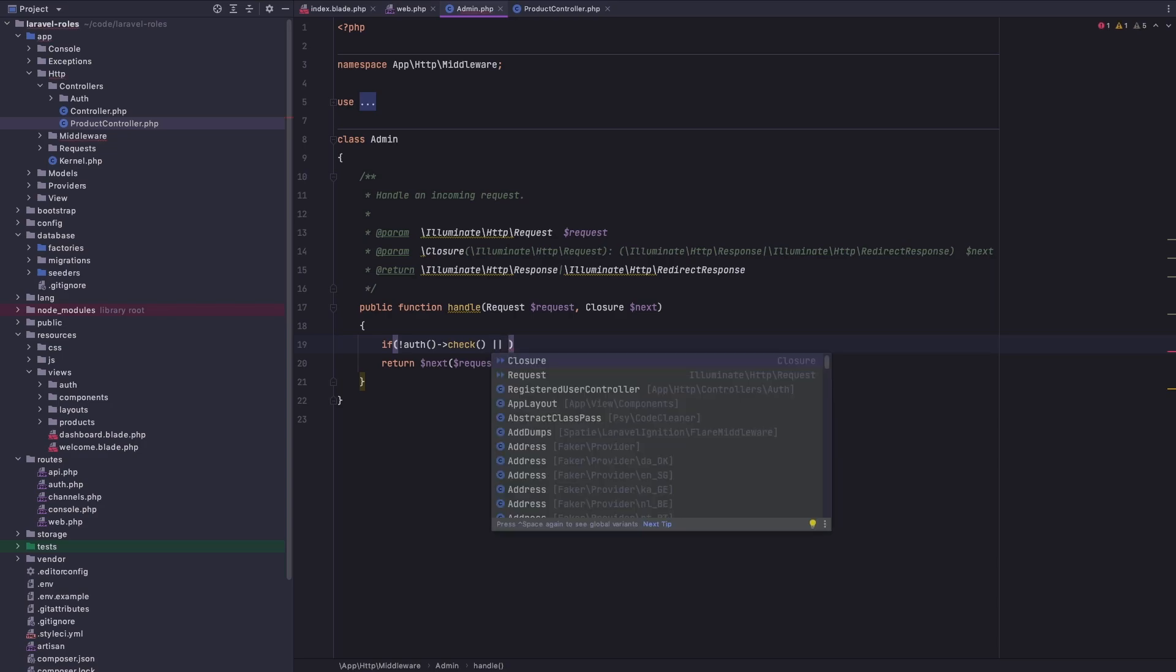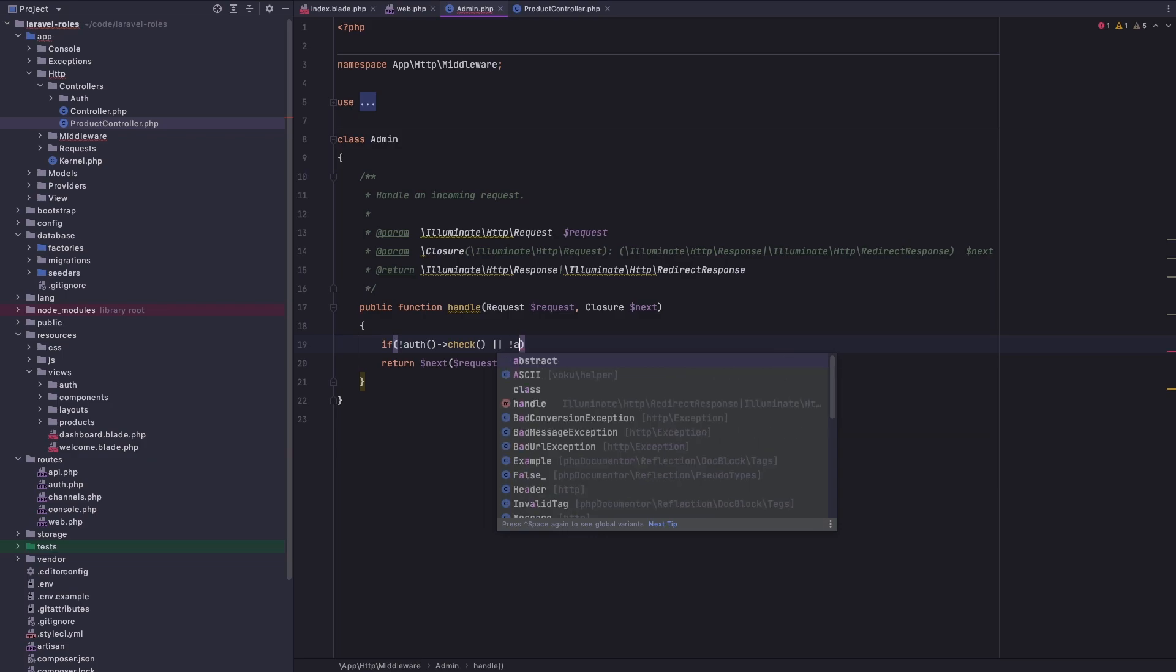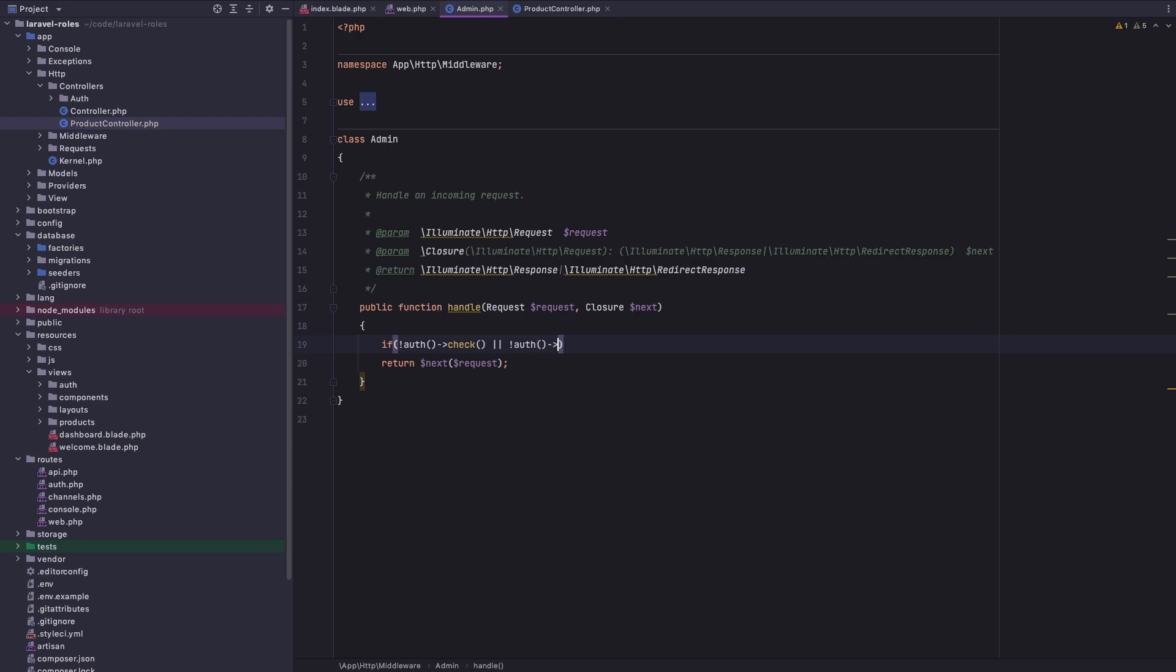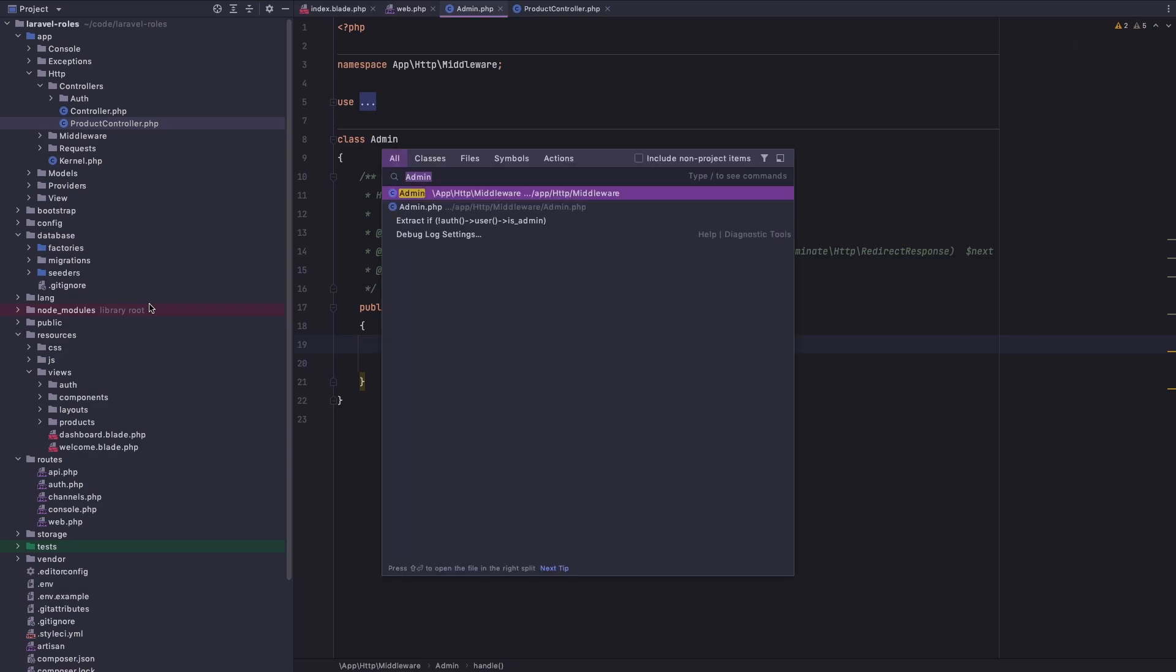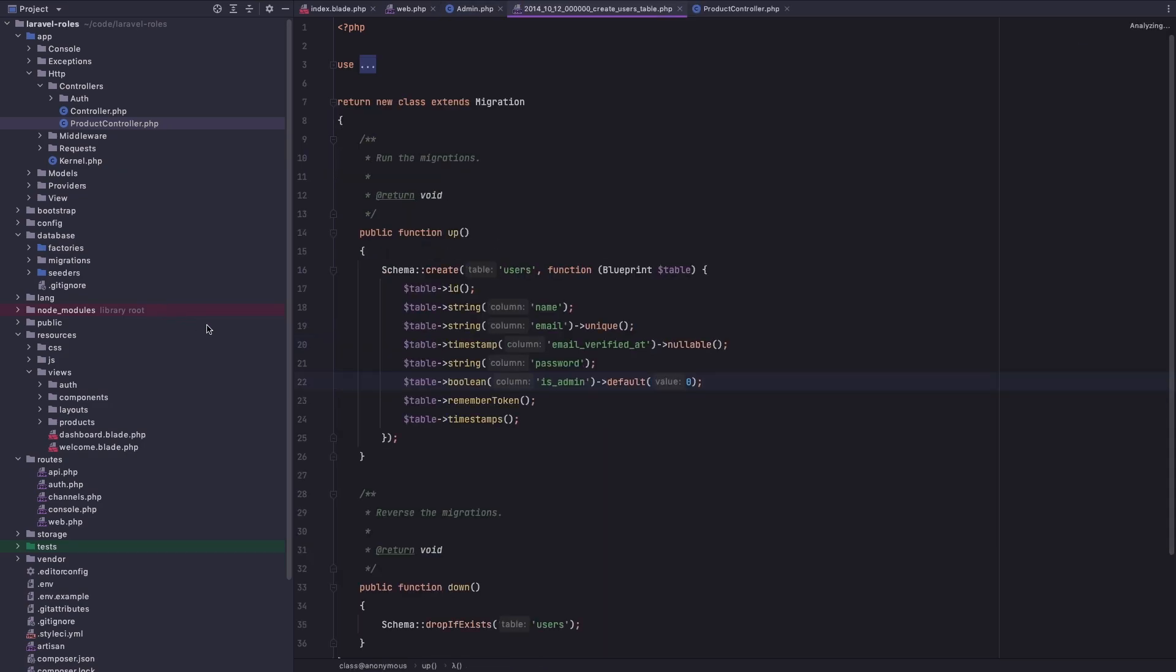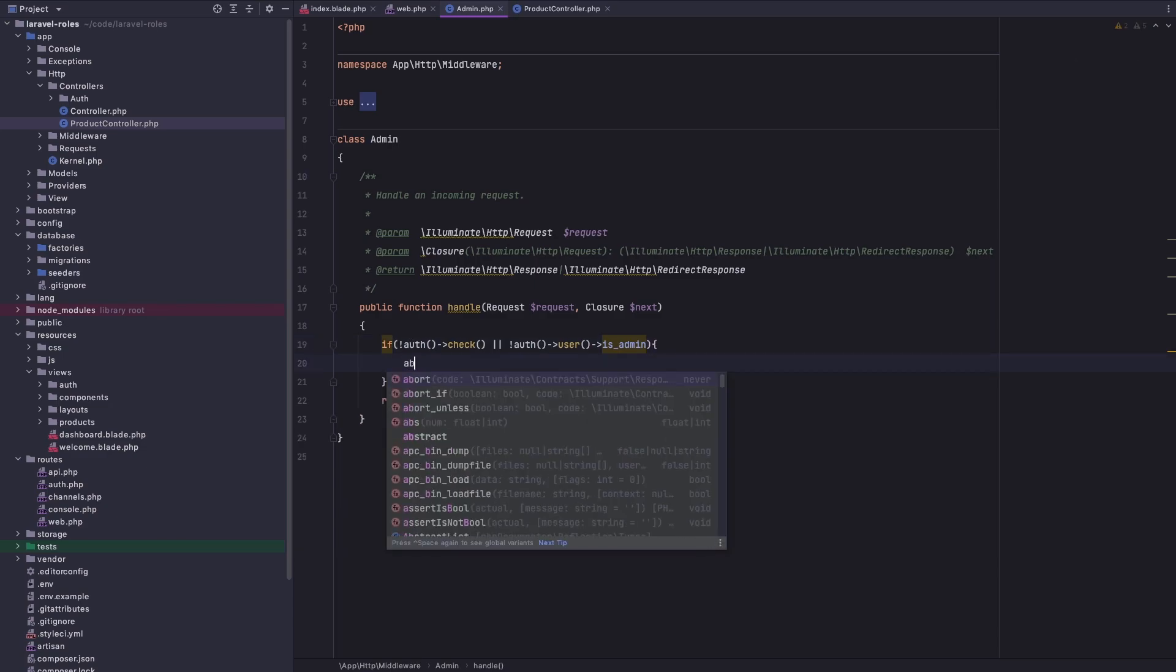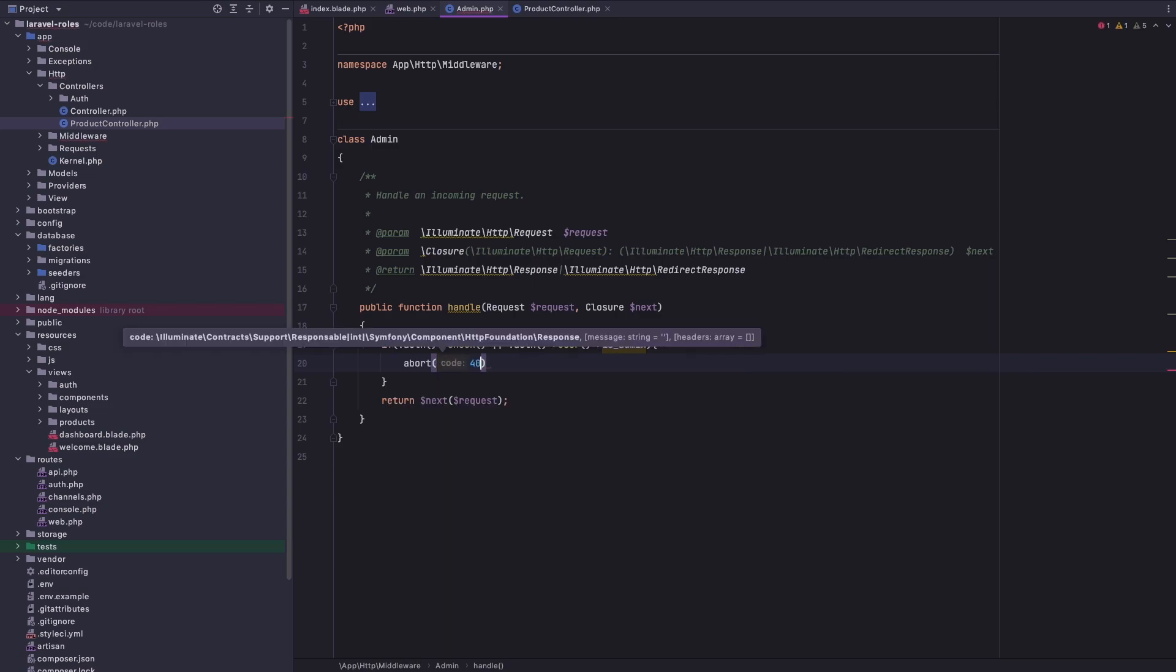And also we need to check if the user is admin. Let's say if not auth user is_admin. So we are going to check the is_admin field from the users table. If the user's is_admin field is not one, and if it is not authenticated, I'm going to say abort and the code is 403.